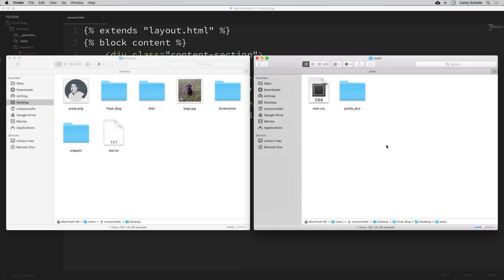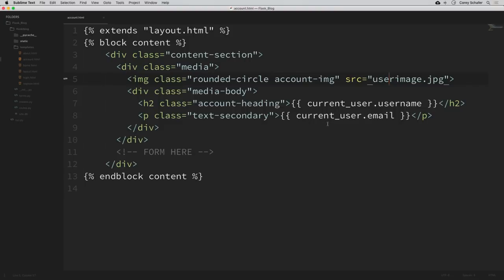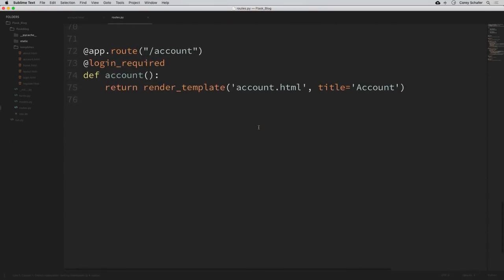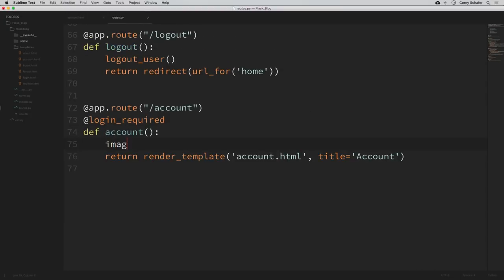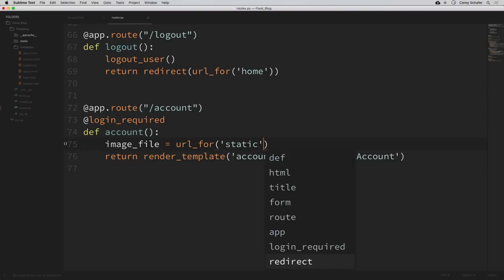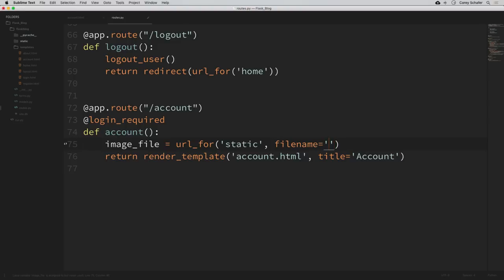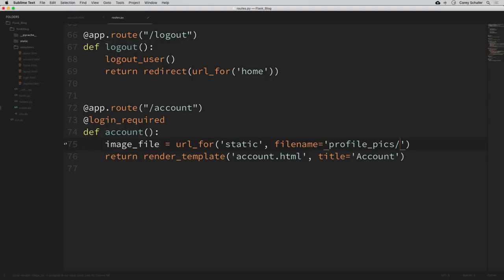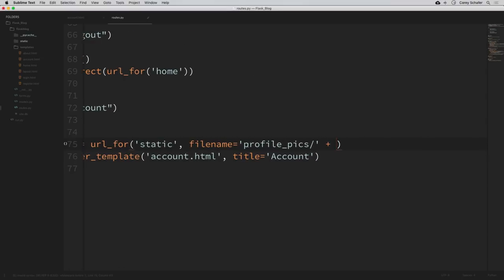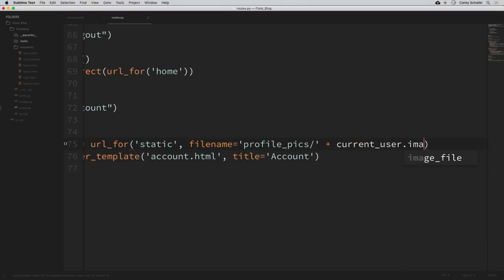Once we've copied that over, let's update the hard coded image source within our account template to be equal to the user's image. I'm going to set this in our routes and pass it into our template. So let's open up our routes.py file and go down to our account route. I'll say image_file is equal to url_for, pointing to the static directory, and within the static directory the filename will be in a profile_pics directory, concatenated with current_user.image_file.